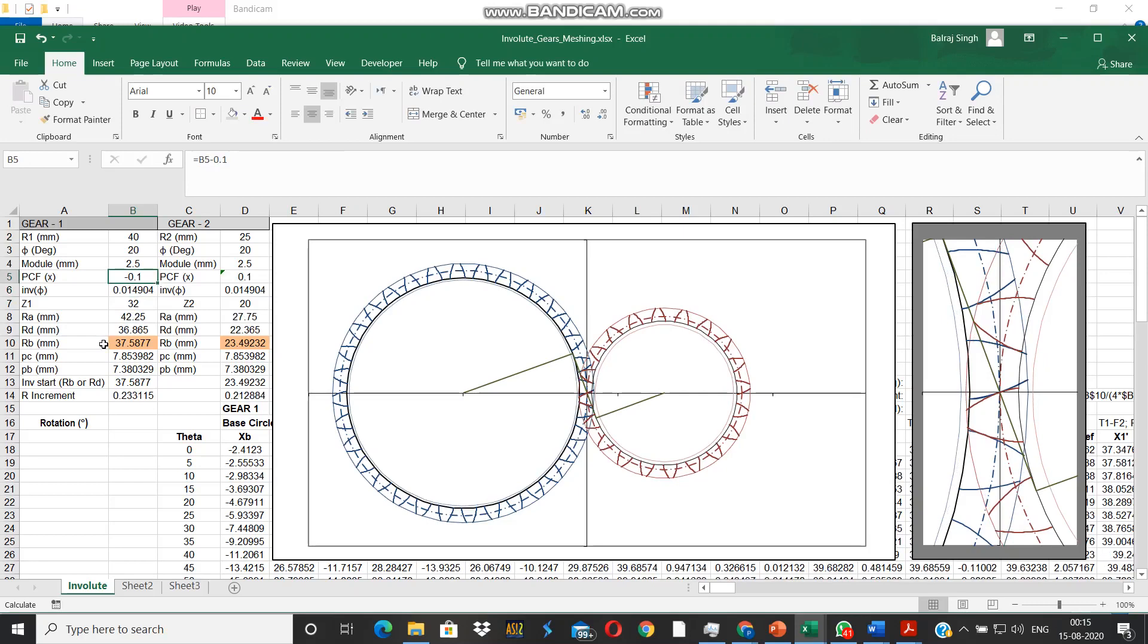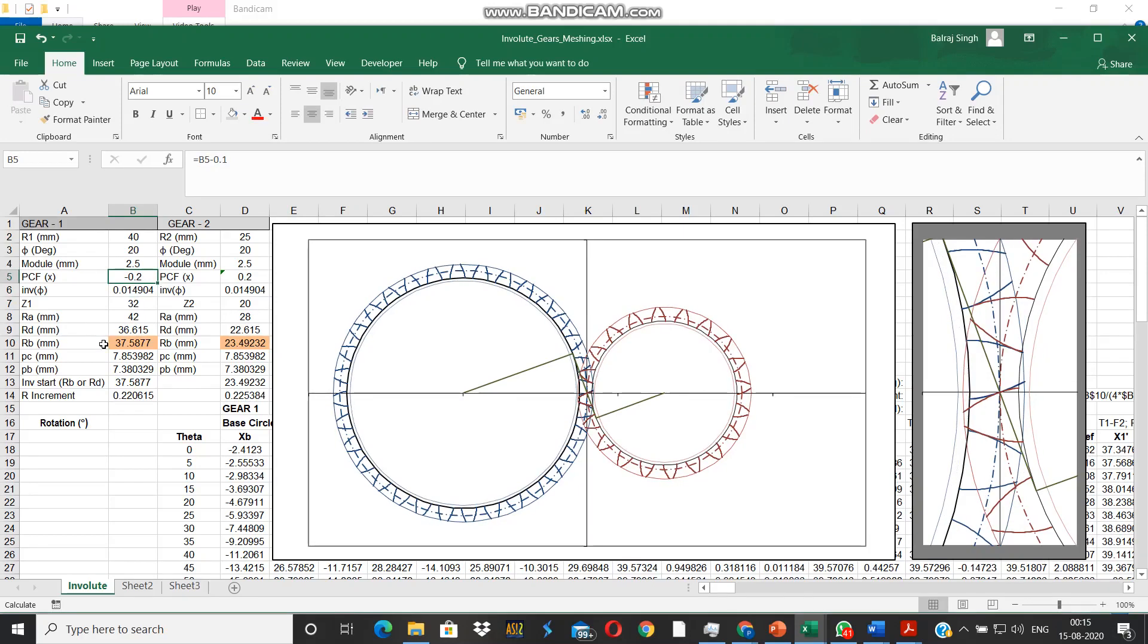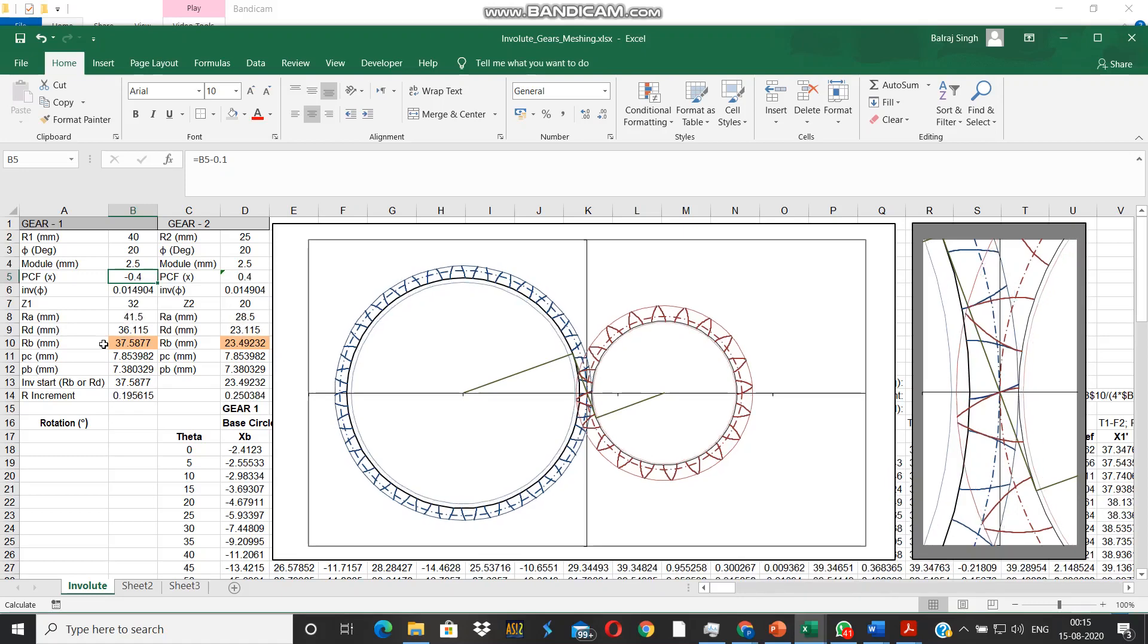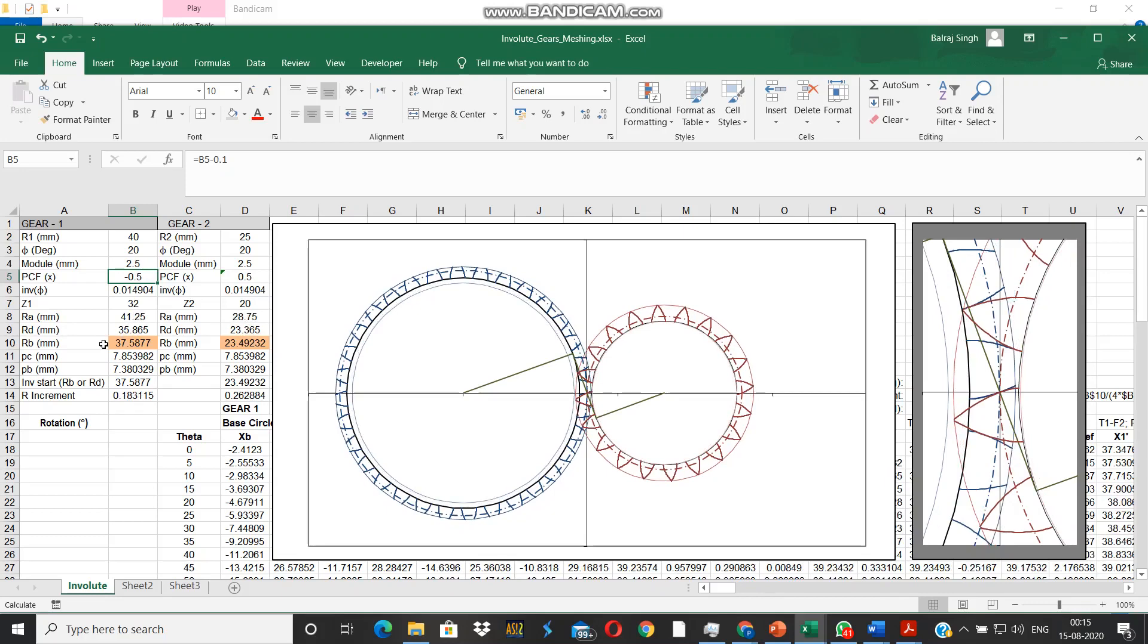Just see the effect. The addenda and dedenda on the gear side they shift inwards, and on the pinion side they shift outwards.